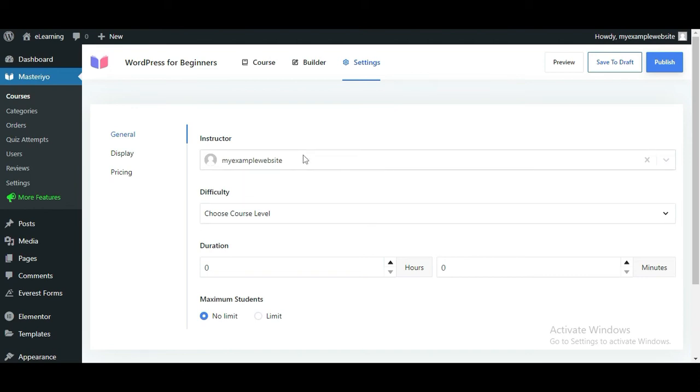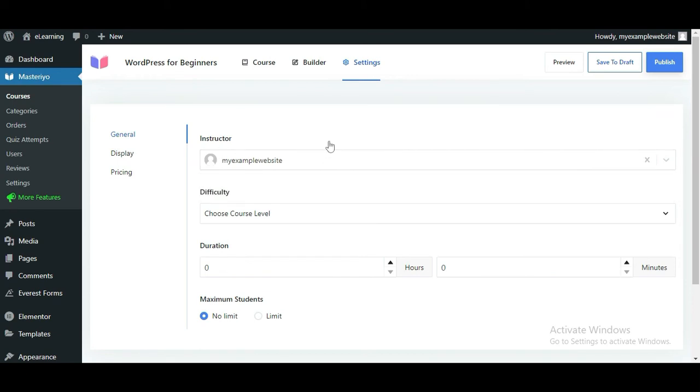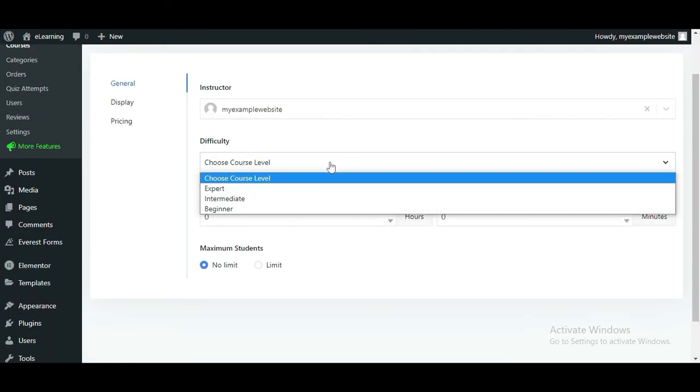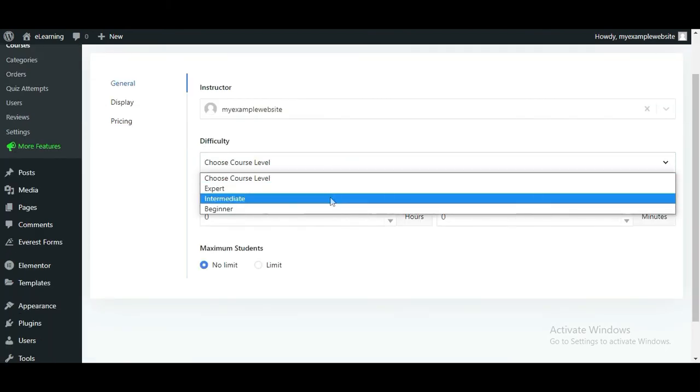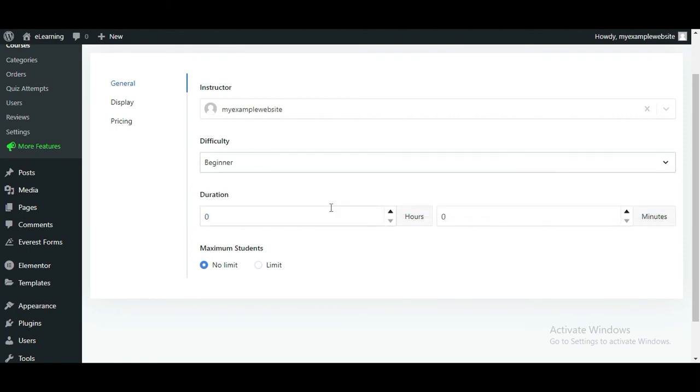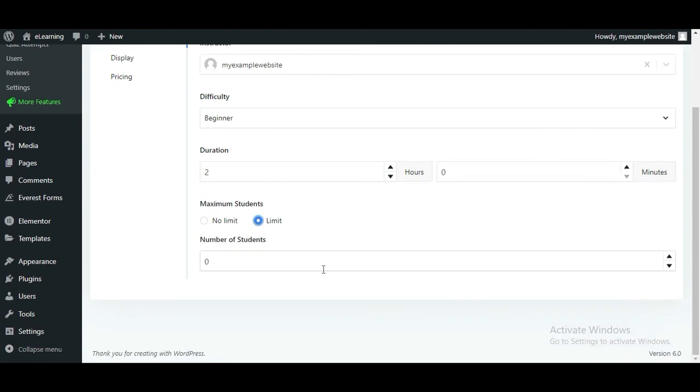Let's start with the General settings. Here, you can set the instructor as admin or any other instructors registered in your school. After that, choose the difficulty level from the drop-down. You can also define the duration of the course in hours and minutes. If you want to limit the number of students who enroll into this course, choose the Limit option. Then, enter the maximum number of students allowed to enroll.